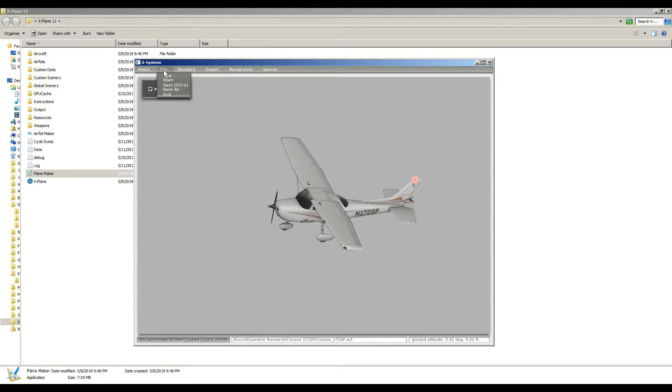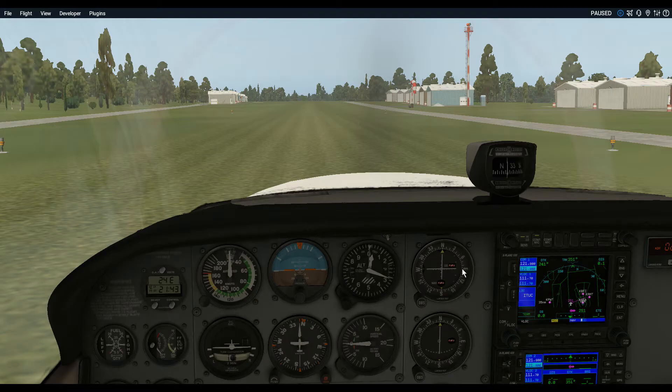Close that window, then go to File, Save, and that's it. Now when you load X-Plane, the seat height should be adjusted like this.